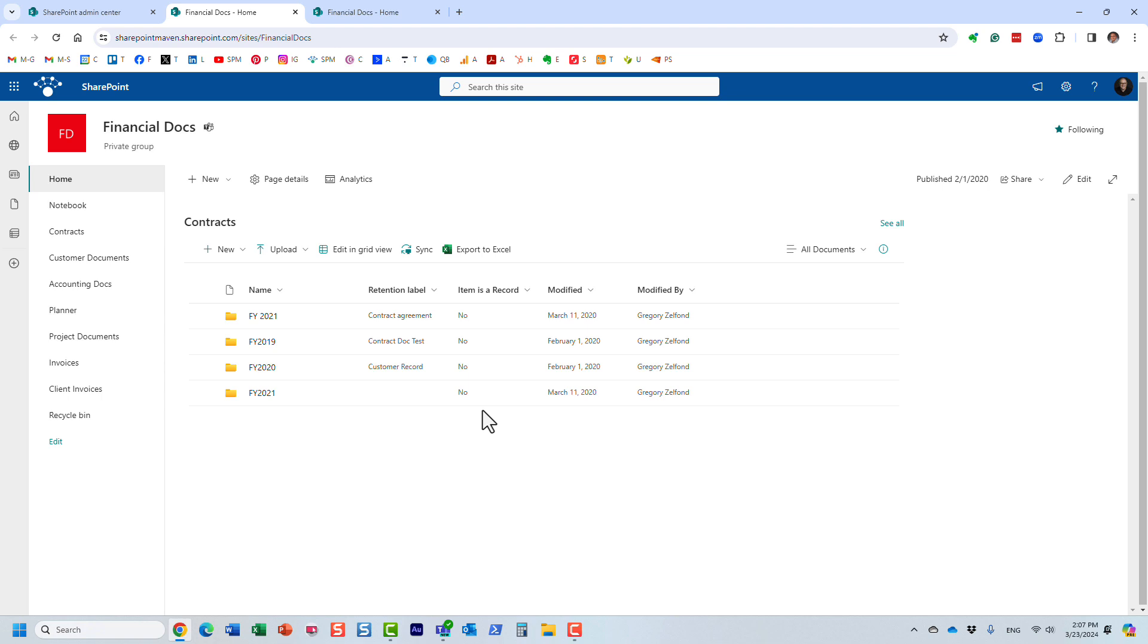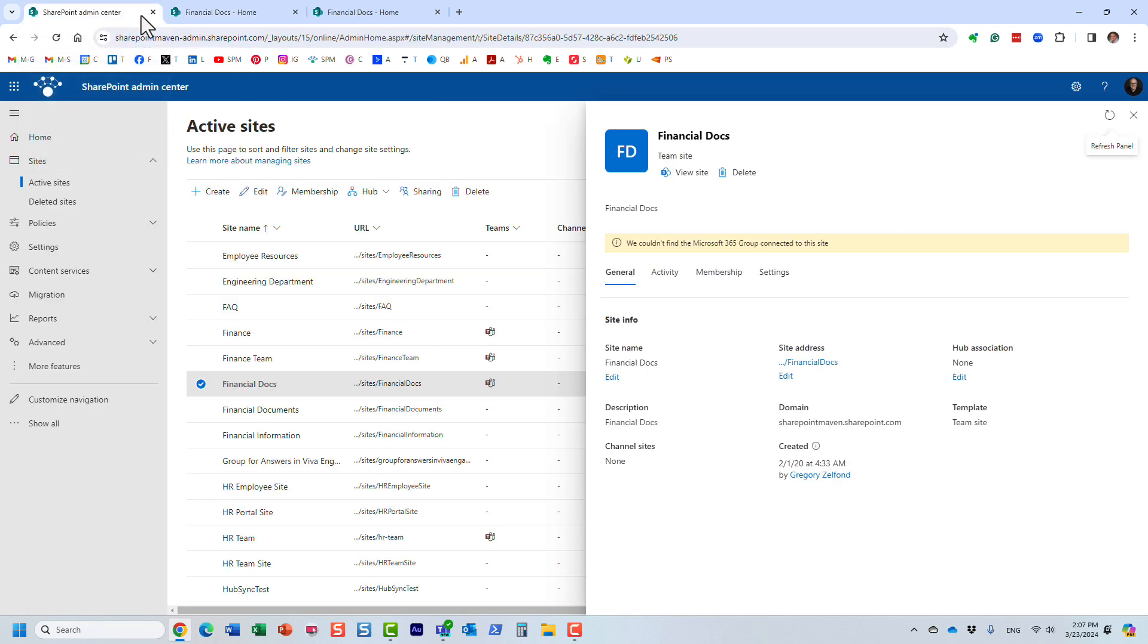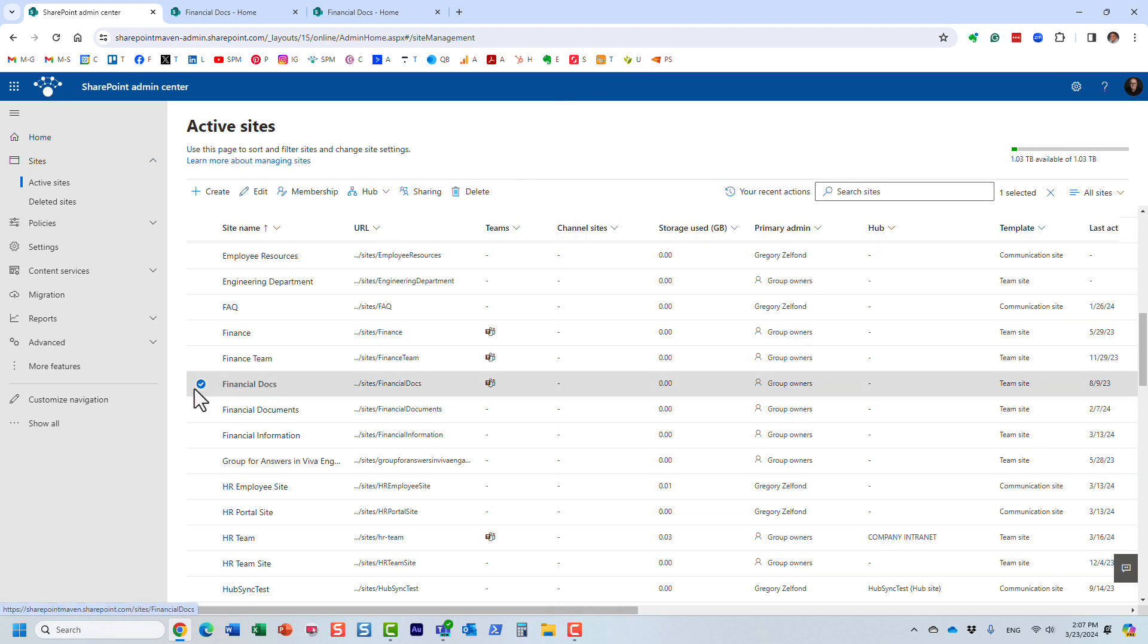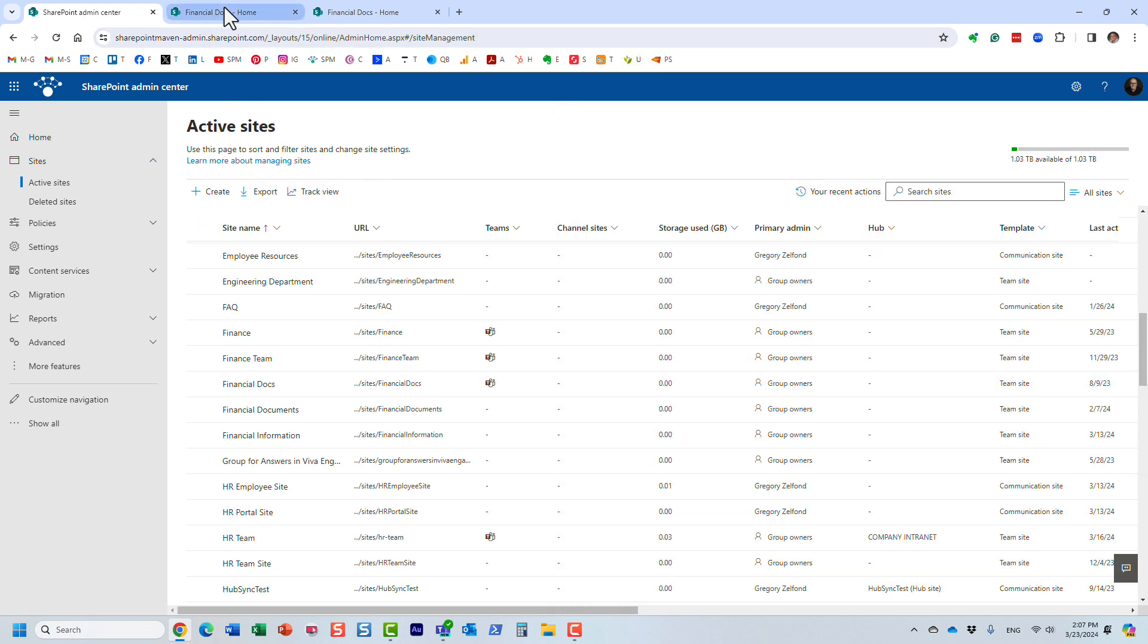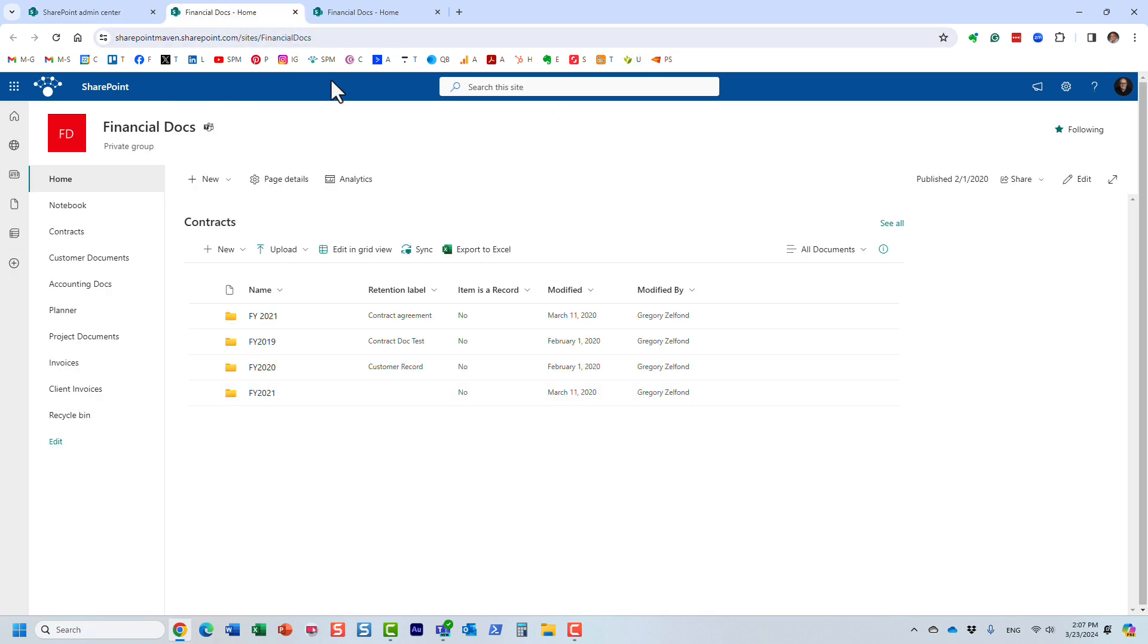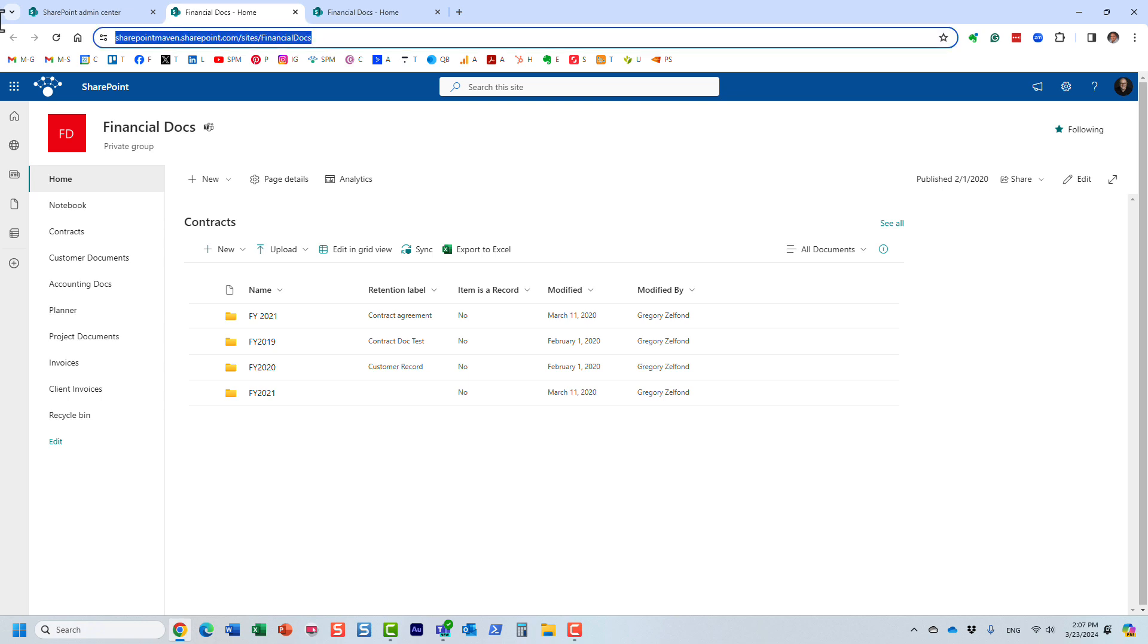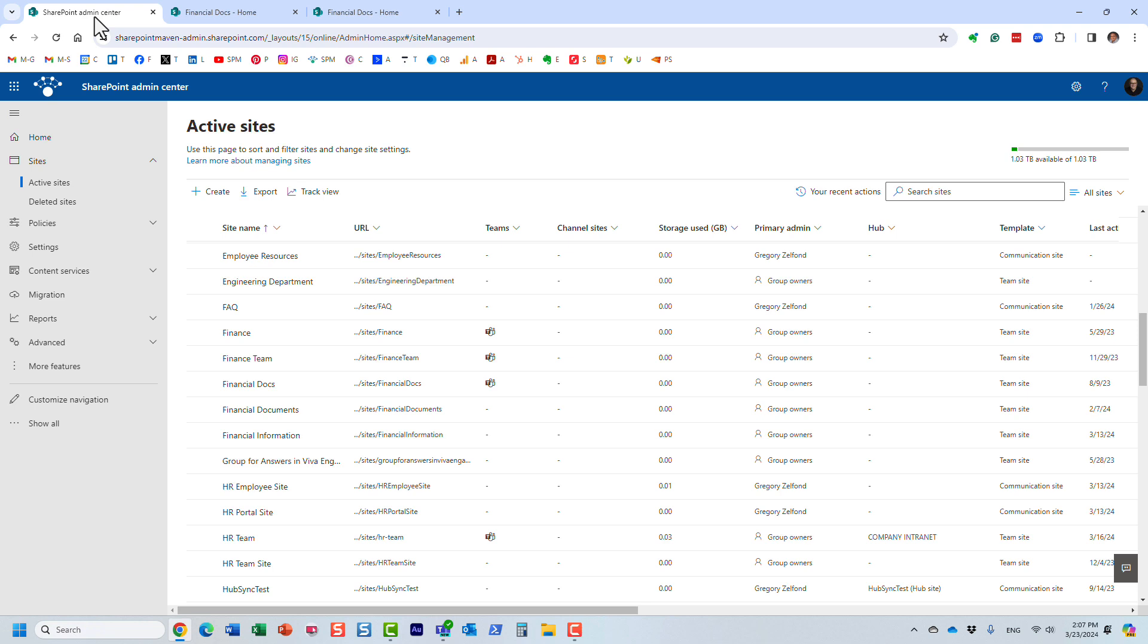So I need to find out, maybe tweak them, delete them, disable them, etc. So how do we do that? All right, so let me show you the trick. So let me first copy the URL of this site. I think I have it right here. All right, so let's find out which retention policies I applied to this particular site.